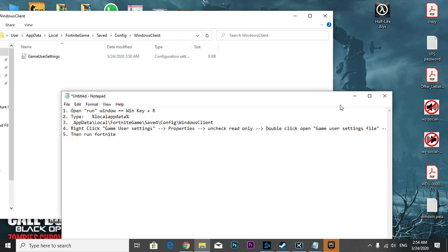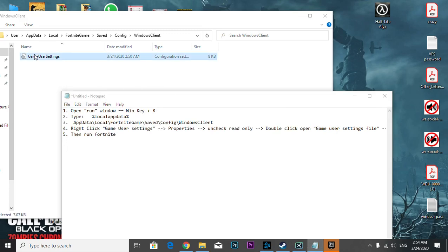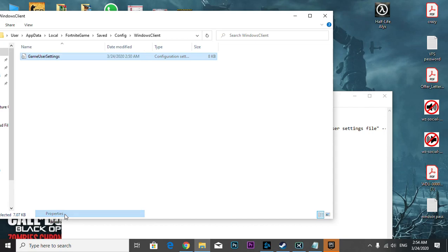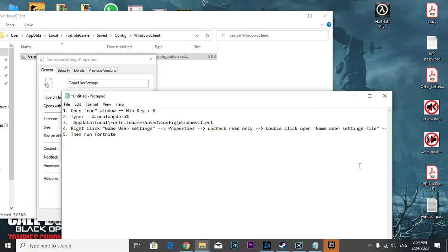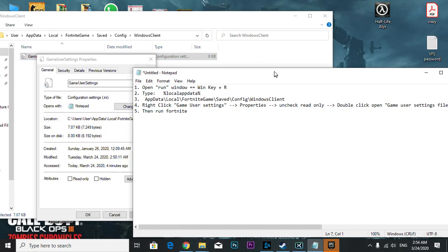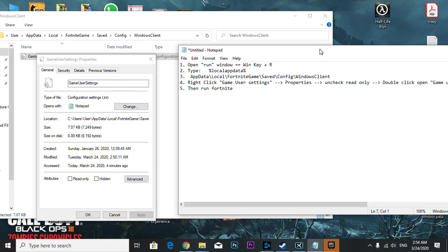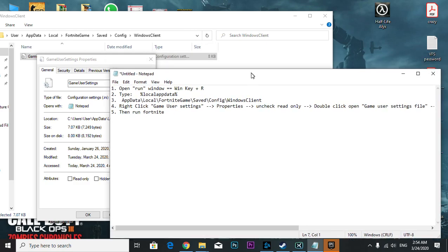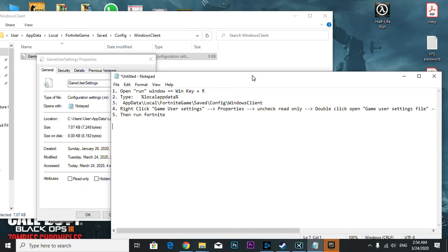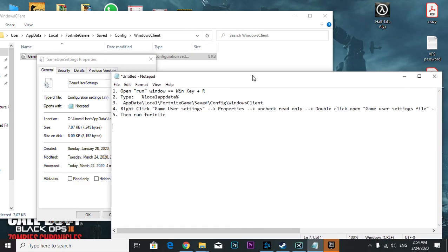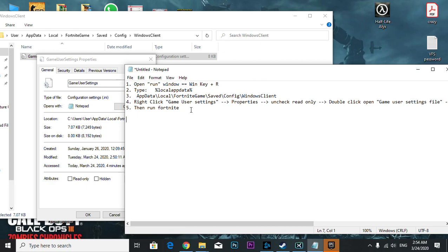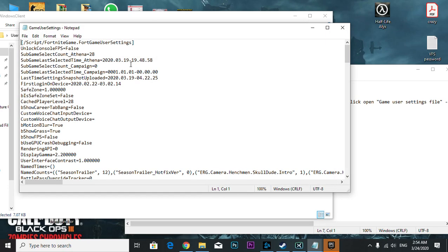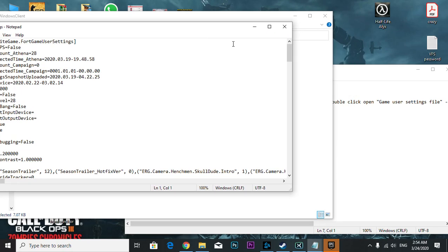This is Game User Settings. Right-click Game User Settings and click Properties, then uncheck read-only. Actually, read-only is already unchecked. Double-click to open the Game User Settings file.